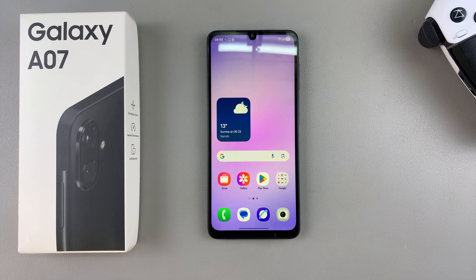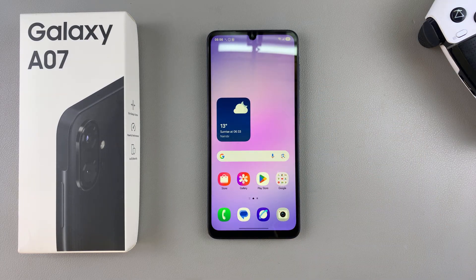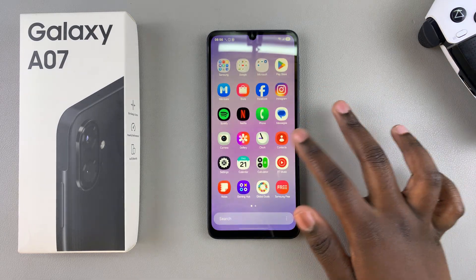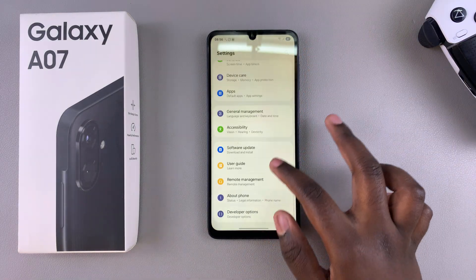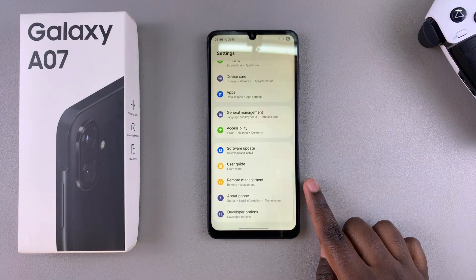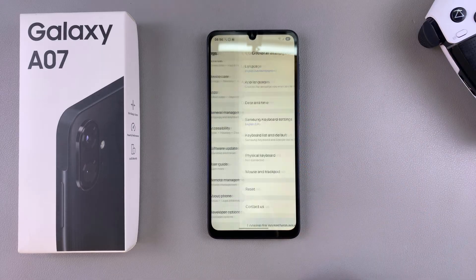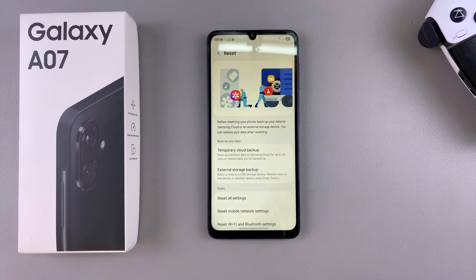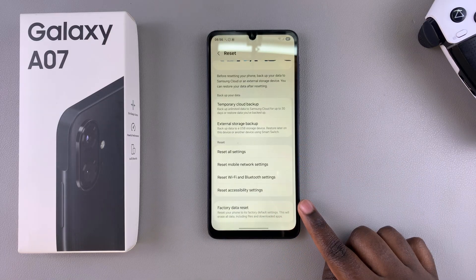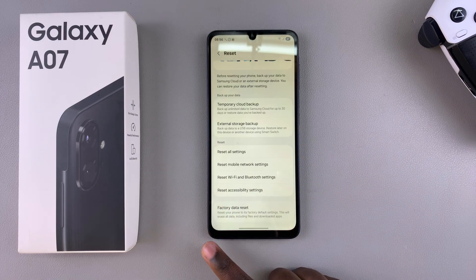In this video you'll learn how to factory reset your Samsung Galaxy A07. The first step is to navigate to the Settings app. Once you're in Settings, scroll and select General Management, then look for Reset and tap on it. Under your reset settings, look for Factory Reset and select it.